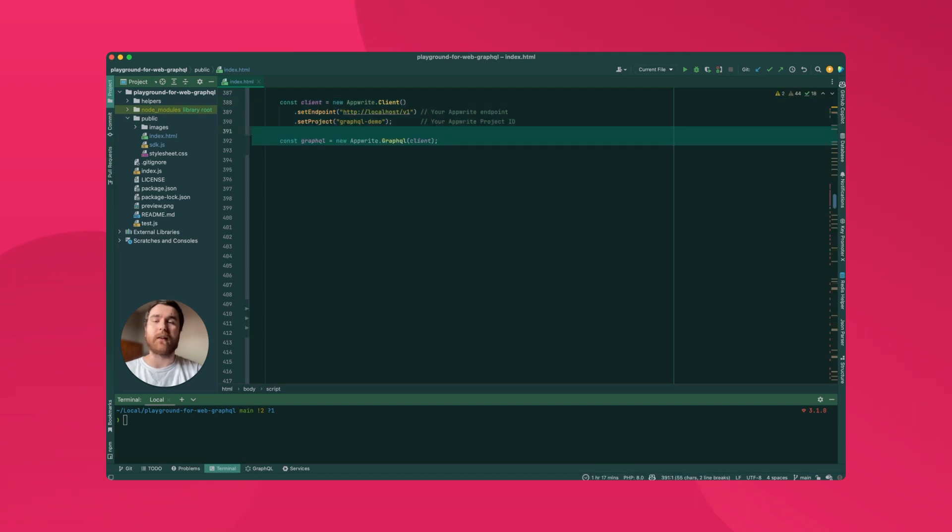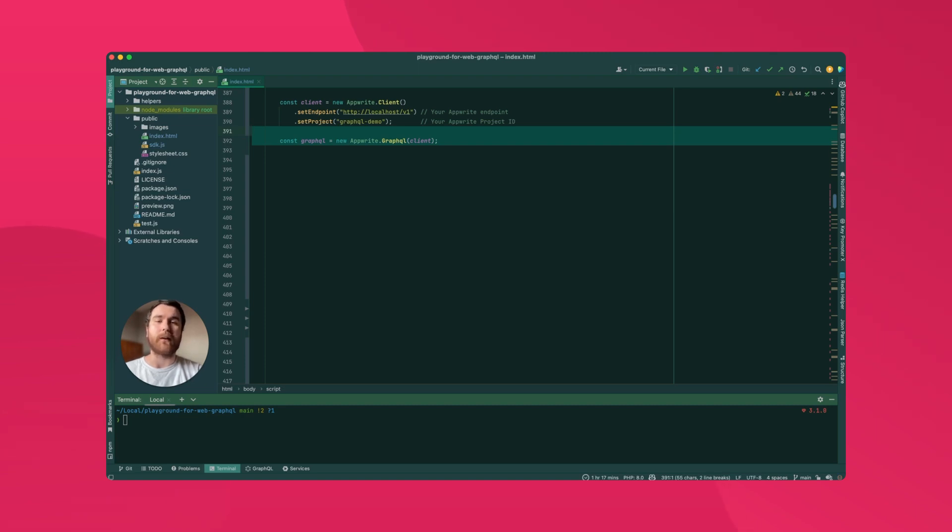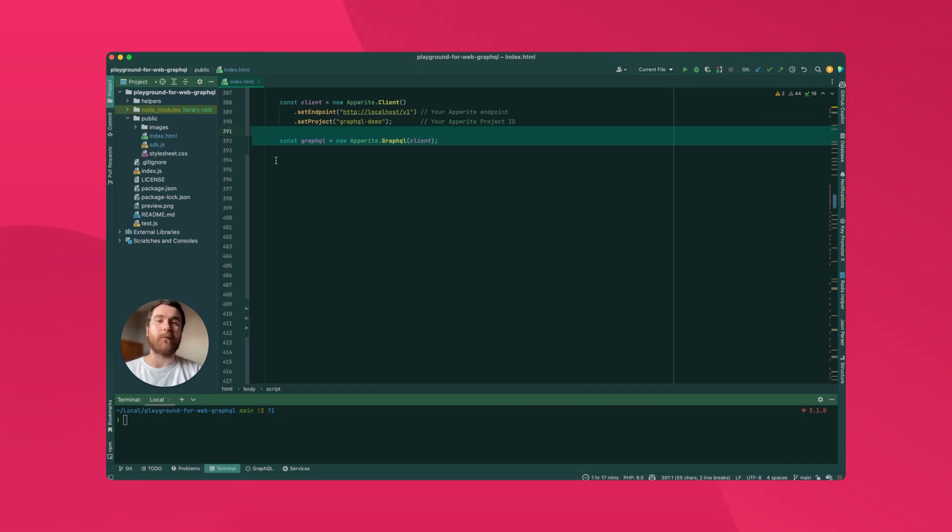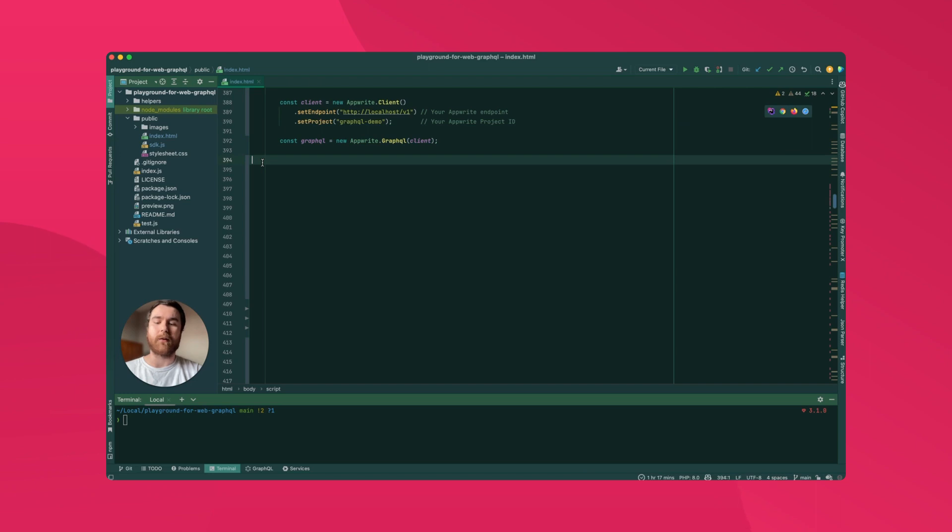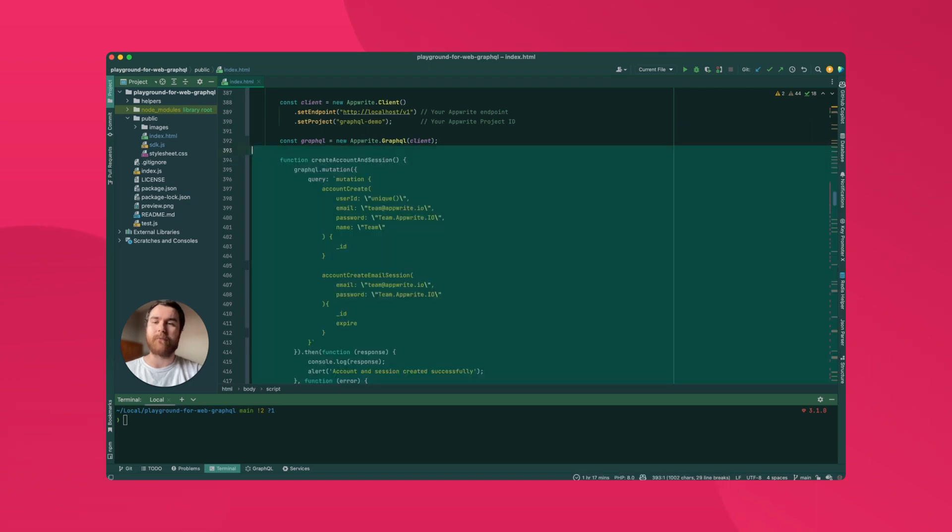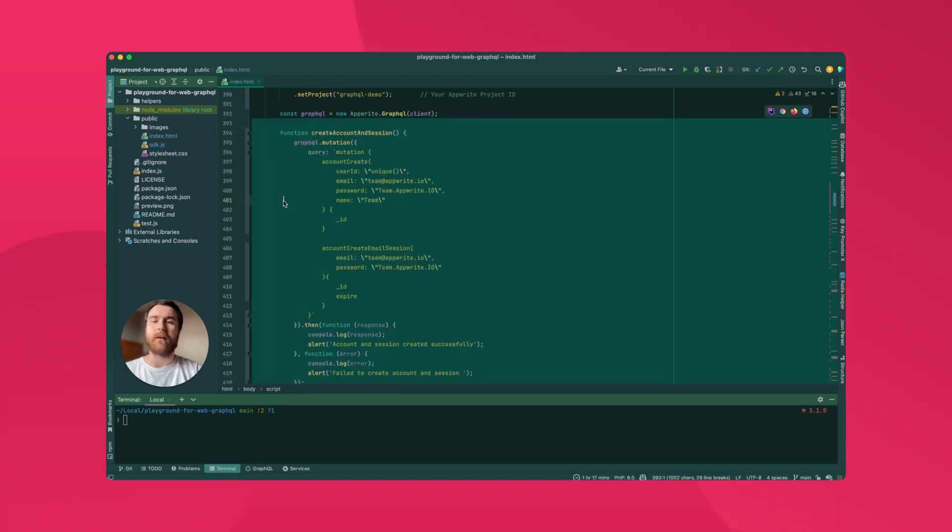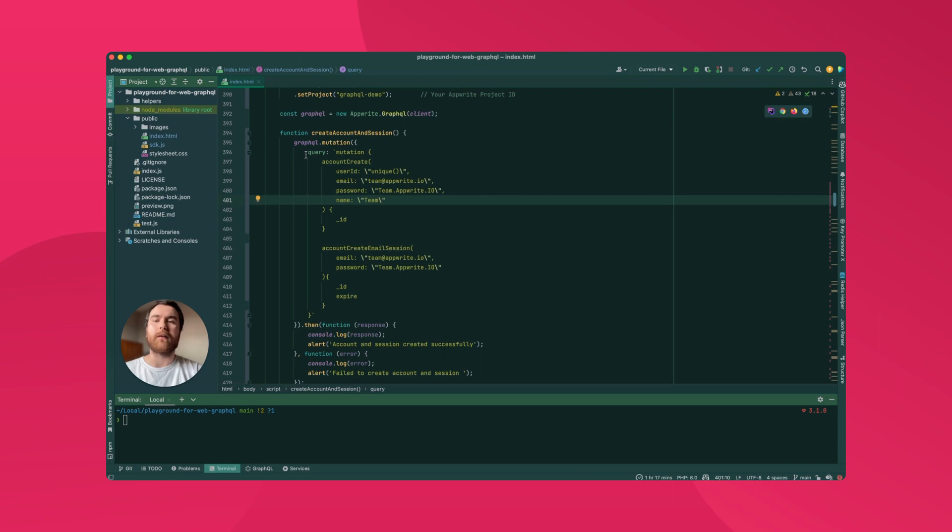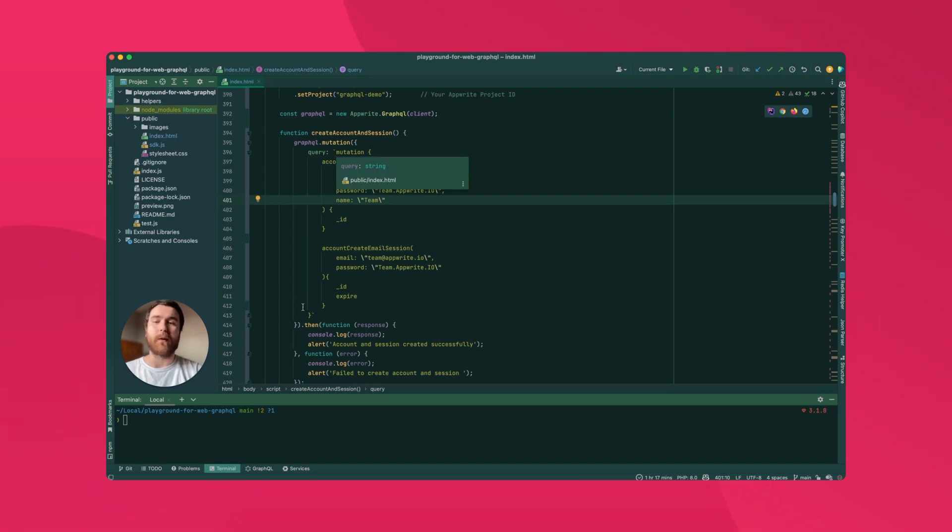Next, we instantiate the GraphQL service passing in the client as a parameter. That's all we need to do for the setup. Now we're ready to make some queries and mutations. Coming back to our create account and session example from earlier, let's see how that would look in the Web SDK. Here you can see the query is exactly the same, but now we're able to make it from a web app context.